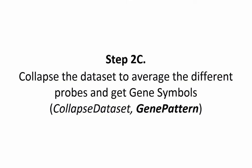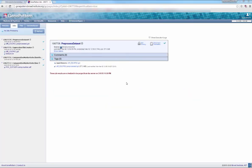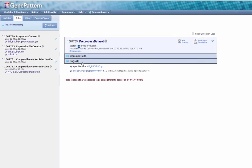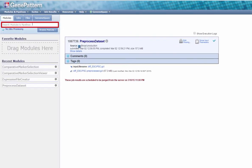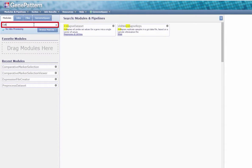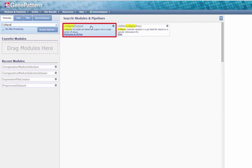Step 2c. Collapse the dataset to average the different probes and get gene symbols using GenePattern's Collapse Dataset module. Again, head to the Modules tab to search or browse for the module Collapse Dataset and select it from the slide-out menu.